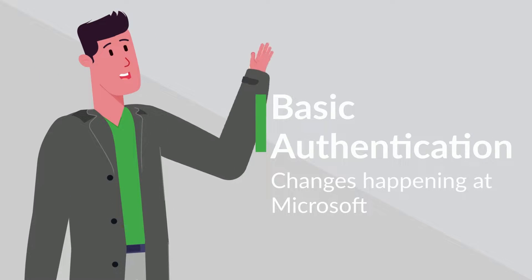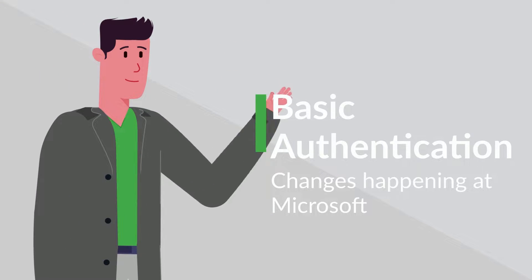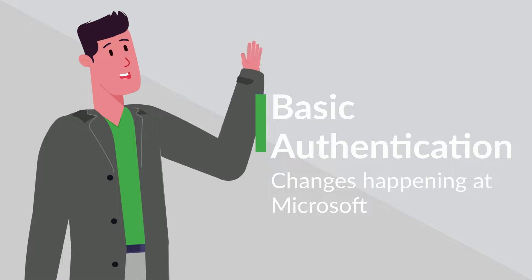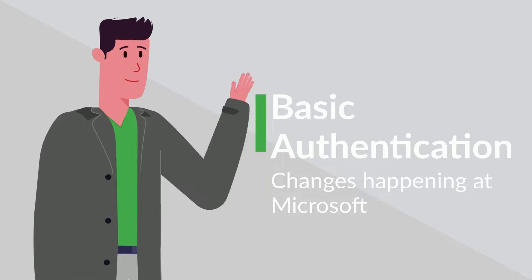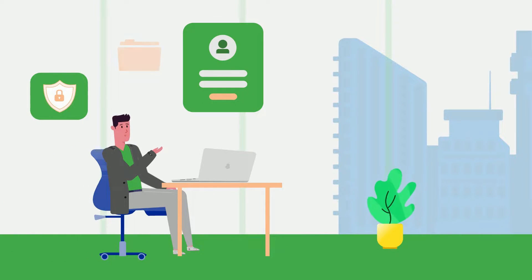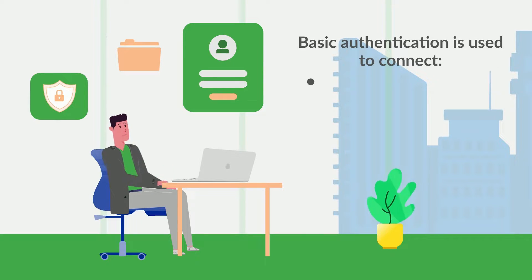Today, we're going to discuss the upcoming changes happening with BasicAuth over at Microsoft. BasicAuth is a system that's been used for a number of years to connect servers, services, and API endpoints.